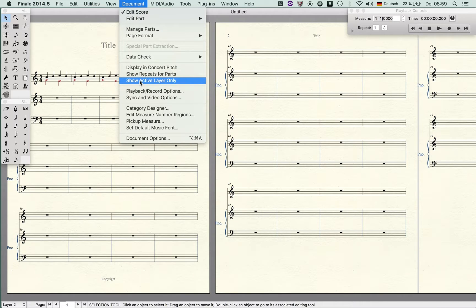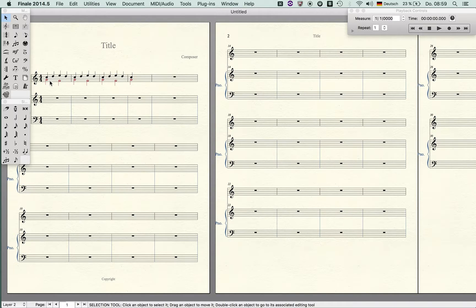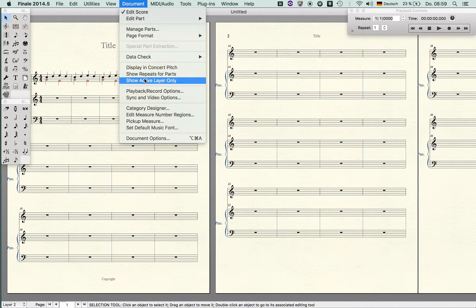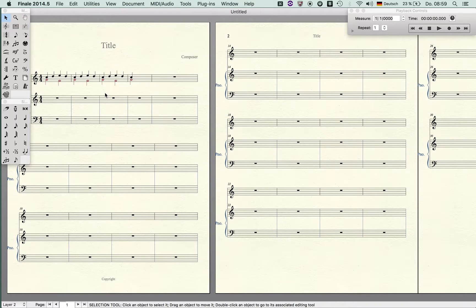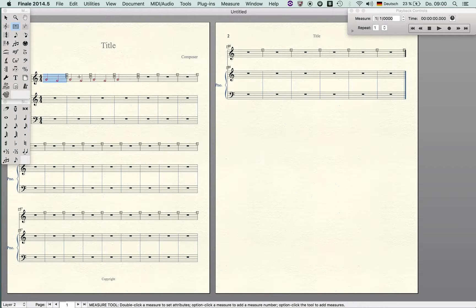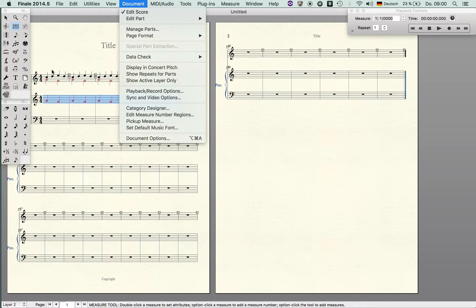Imagine you only want to copy the second layer here. What you would do is you select show active layer only, and I created a shortcut for this, in my case it's ctrl 8. Now you can see only the active layer 2 is shown and then I can select something and copy it to somewhere else. When I go back and hit show active layer only again, I'm seeing all layers. It's very useful, it's kind of a filter function, but it's a very fast filter function.